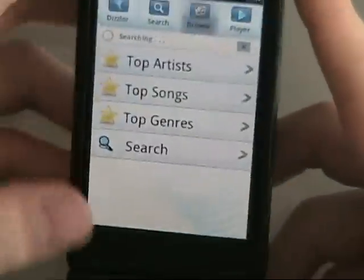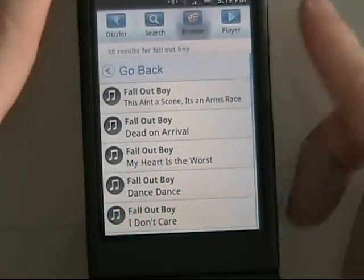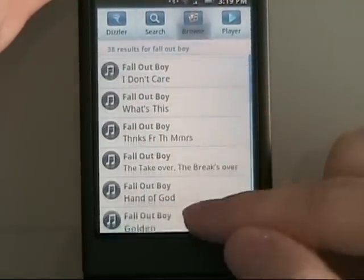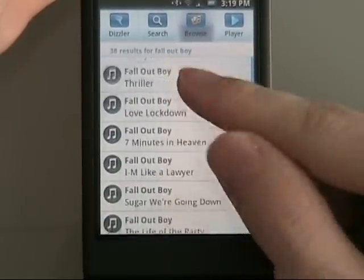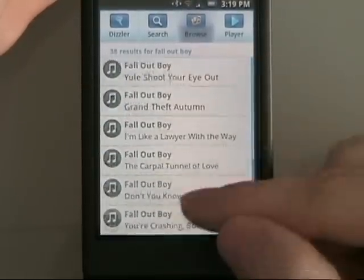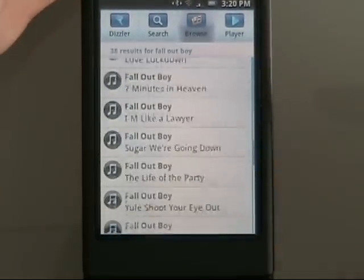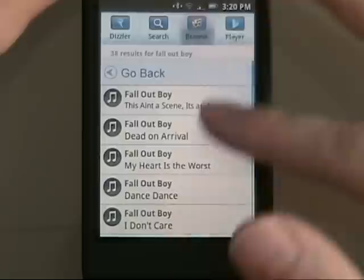That automatically rotates back and now you have a list of songs. You can scroll through this — you'll see it's actually quite a bit, not too bad. Not shabby at all. So we'll just click on the top one.